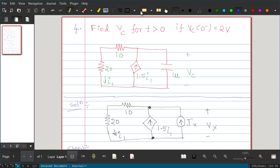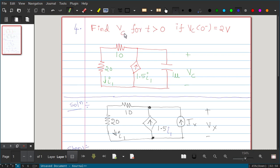In this video we will solve a problem which has a dependent source. Take down this problem, pause the video and solve it, then verify. Find VC — voltage across the capacitor — for T greater than zero. The initial voltage VC(0⁻) is already given as 2 volts, so you do not need to calculate it.